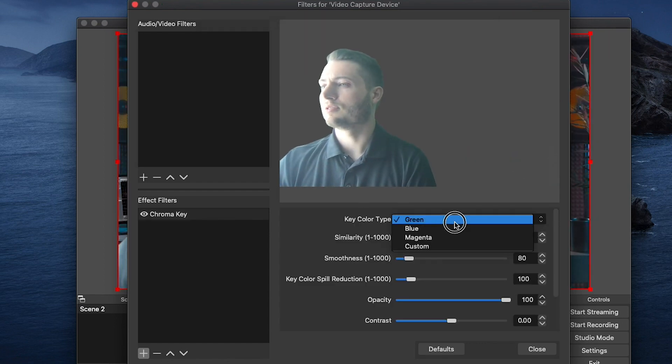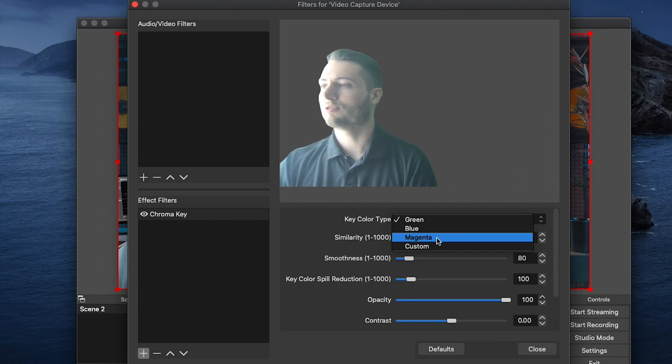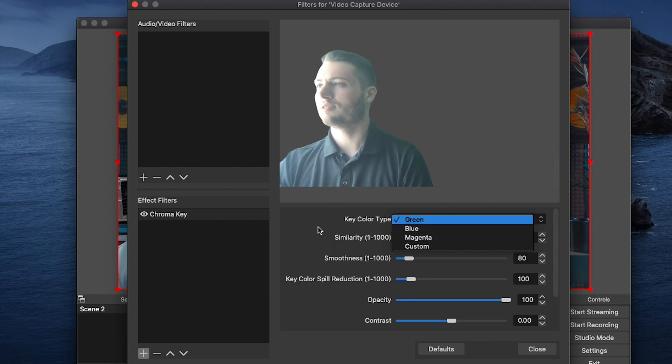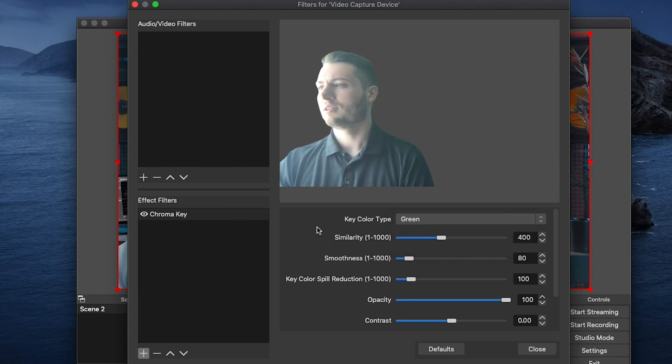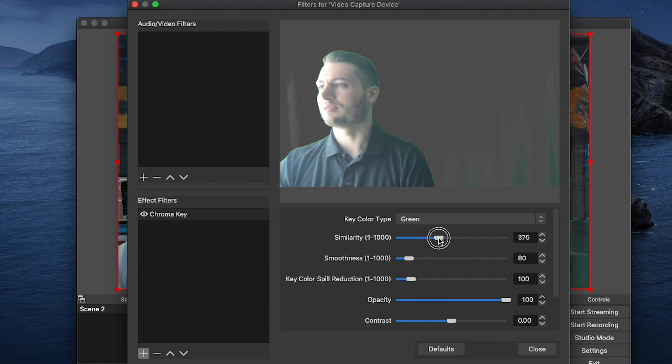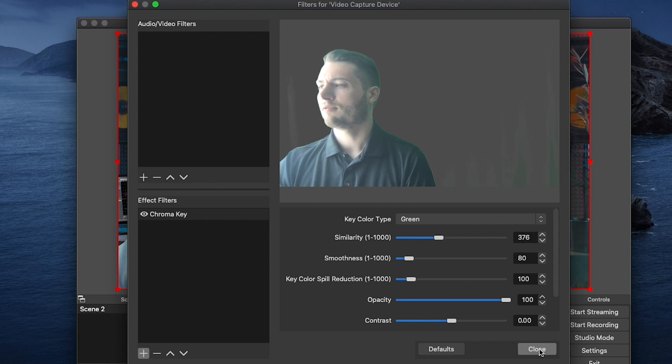And you can change your key color type depending on if you have a blue screen, a magenta screen, or a green screen. And you can also change these settings to get the result that you're looking for. For now, let's just click Close.